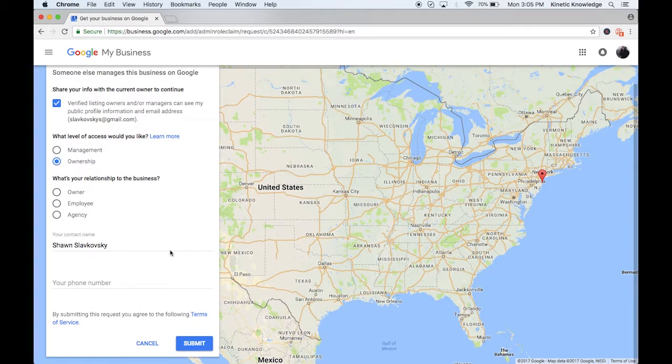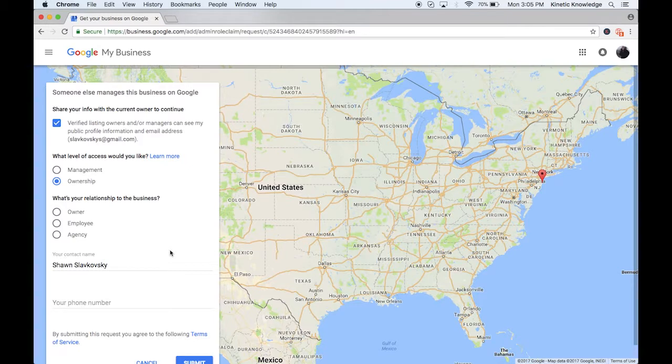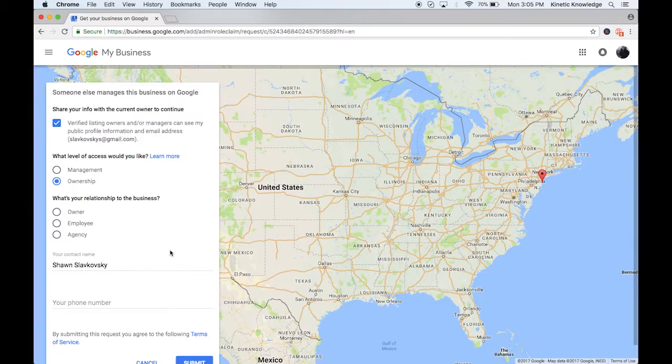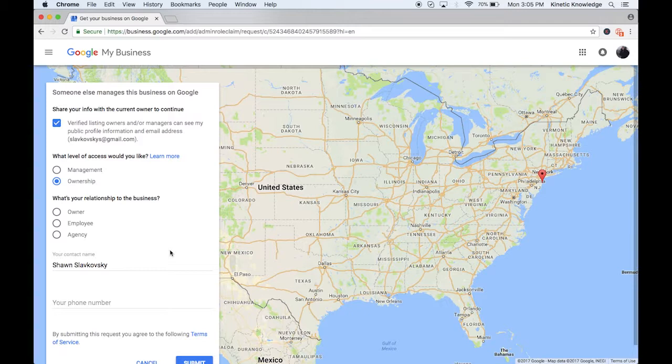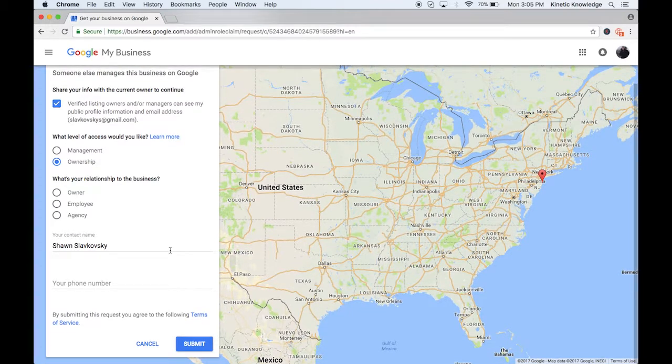And that's how you request ownership of a listing. Now it's completely up to that person as to whether or not they actually allow that to happen. So you would have to give it a few days. If they don't let you take over the listing, you would have to contact Google at that point in time and let them know that you own the business and that they're not letting you get in there.